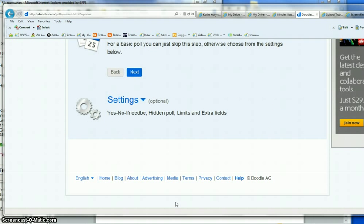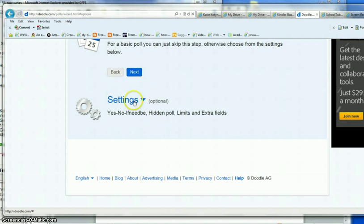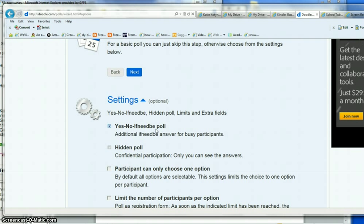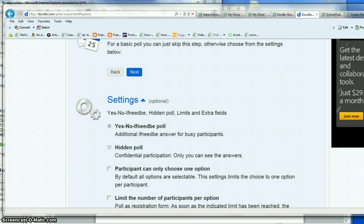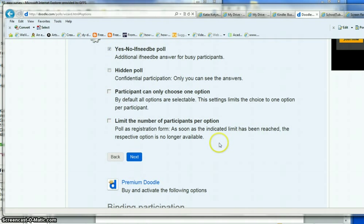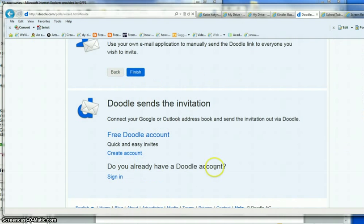I'm going to click next and I always go underneath settings and make it a yes, no, if need be poll. That way if there's a date that people really don't like but if they have to work with other people, I like to give that option instead of just a yes or a no. You have these other different things too but for the most part I don't use any of those. Click next.